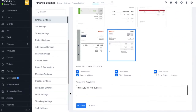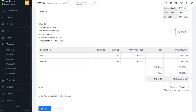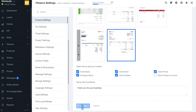Last we have terms and conditions, where you can customize any message you want to see in the invoice. The message will be written on the invoice. Once done, click the save option and you have completed the finance settings.